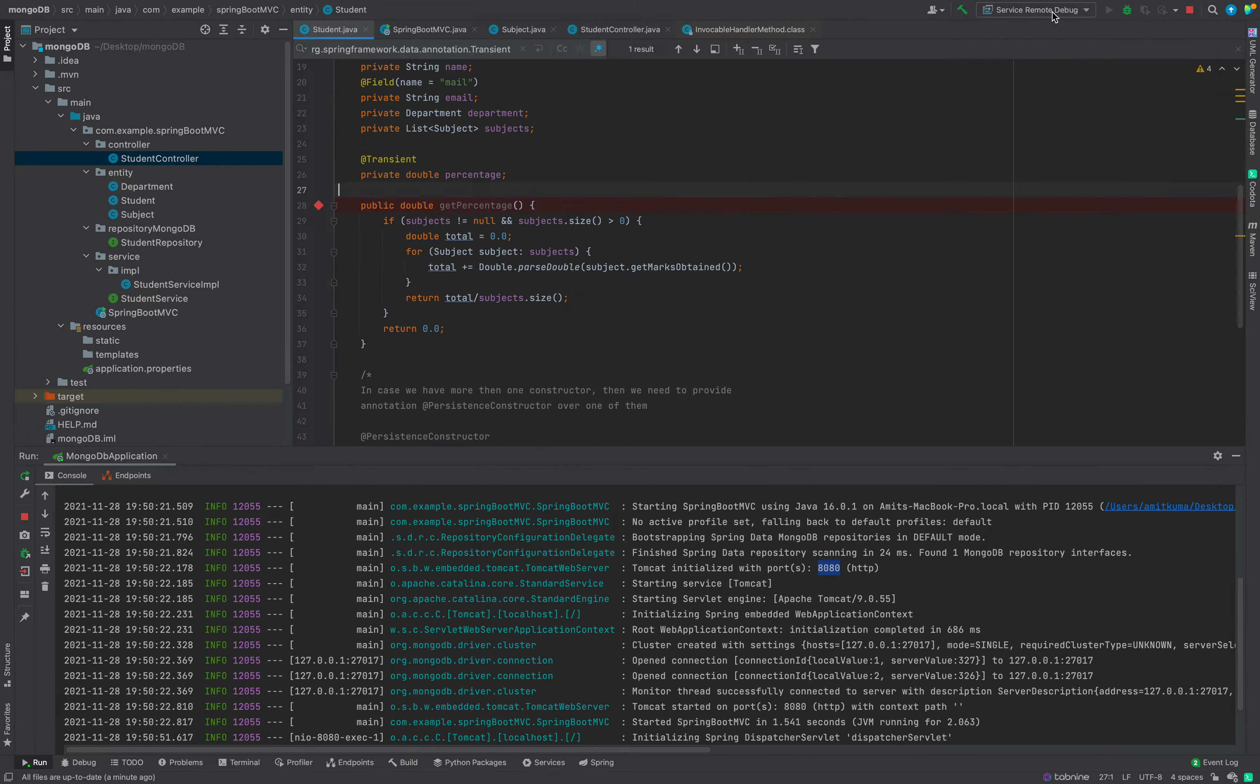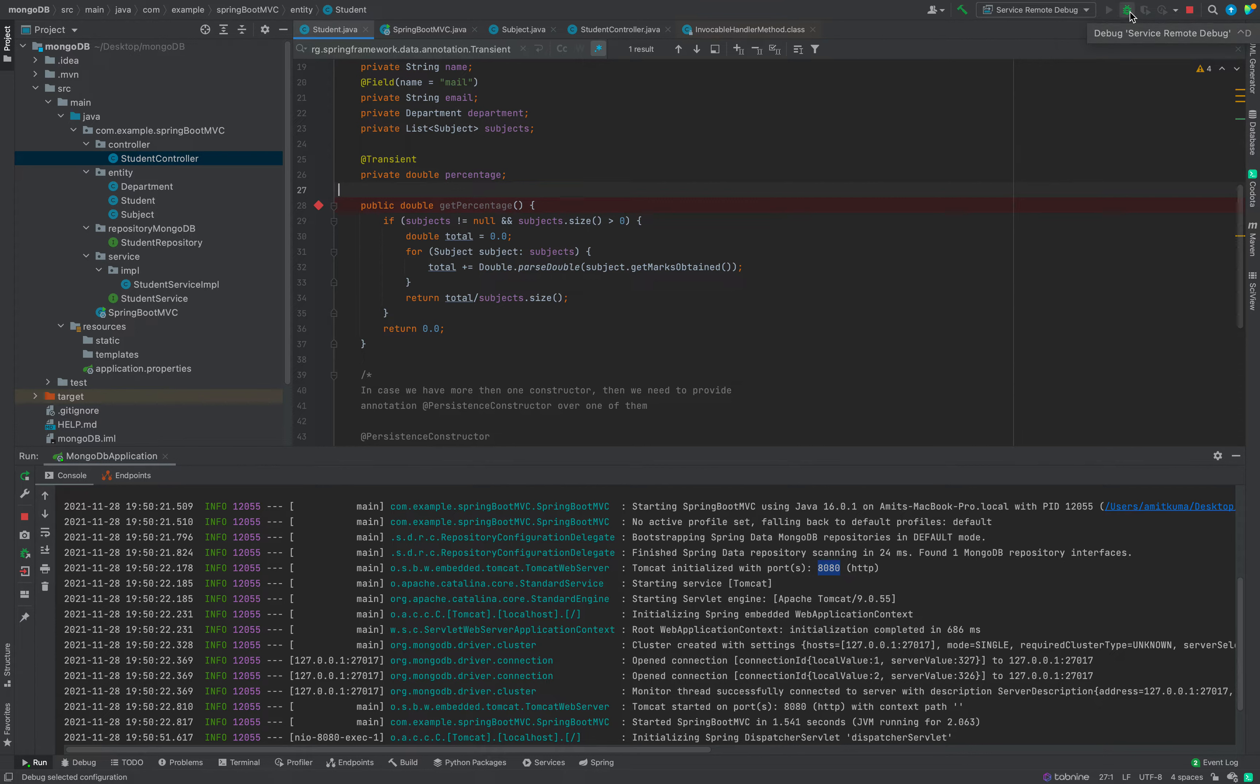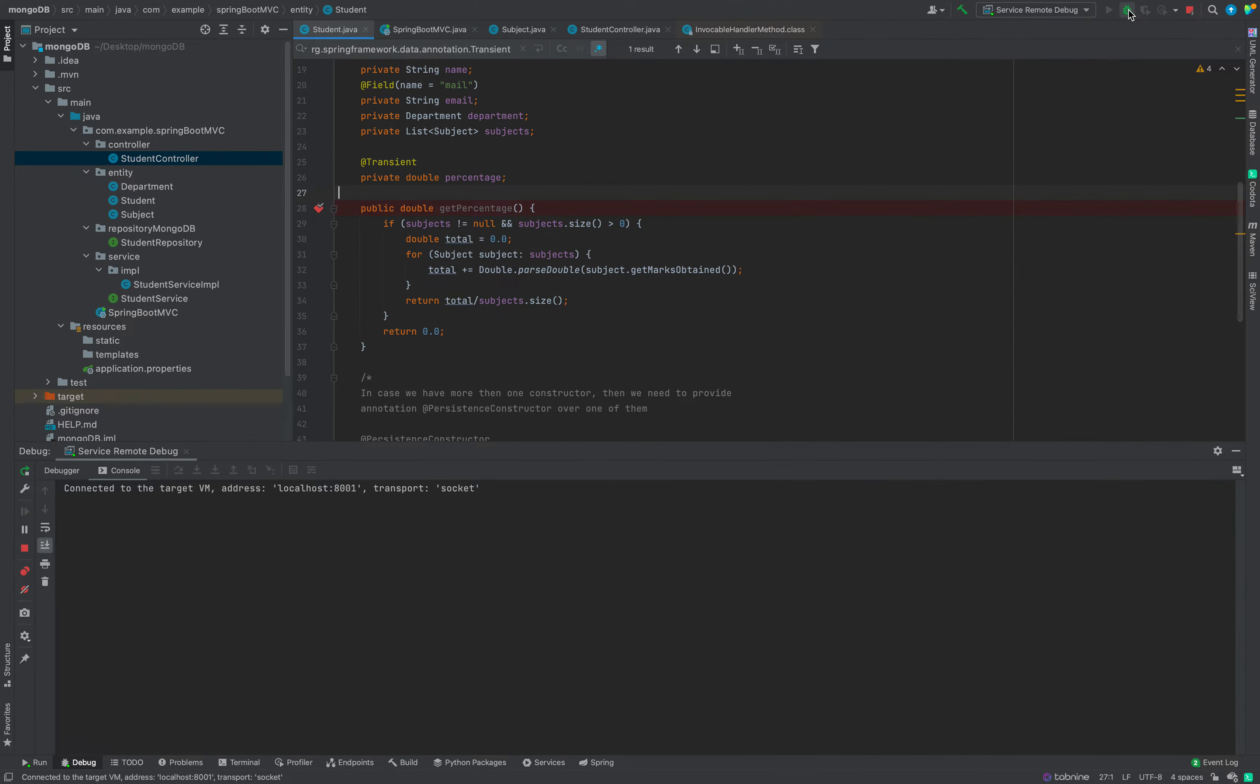Done. Now I will go to service remote debug. This is the name that I had given. Service remote debug. Here you will see the option of debug service remote debug. This is the button. I will click this.